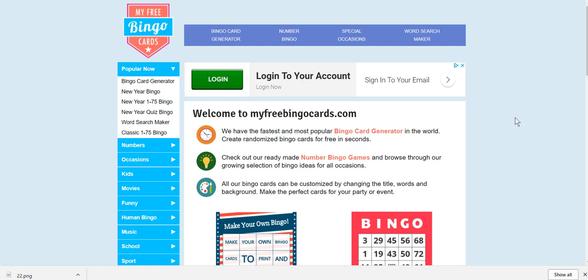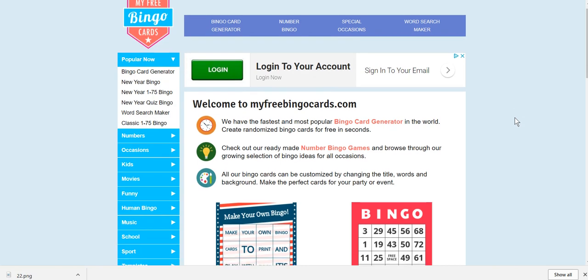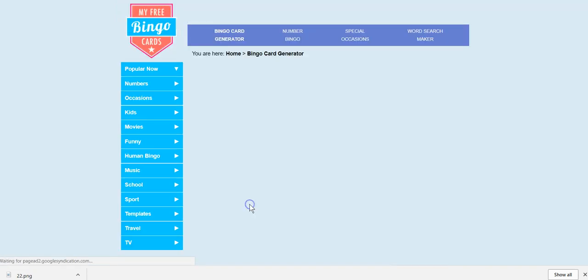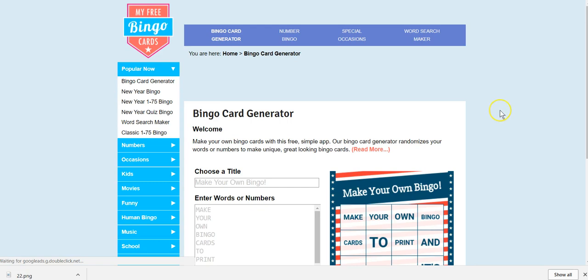So basically, this is something that I use. You don't have to use the same one. If you have another one, that's totally fine, but this is how to use myfreebingocards.com. So if you go to myfreebingocards.com, you'll come to this page and then you're going to scroll down a little bit and free custom printable bingo card generator. That's what you want. So I'm going to go ahead and click on that.